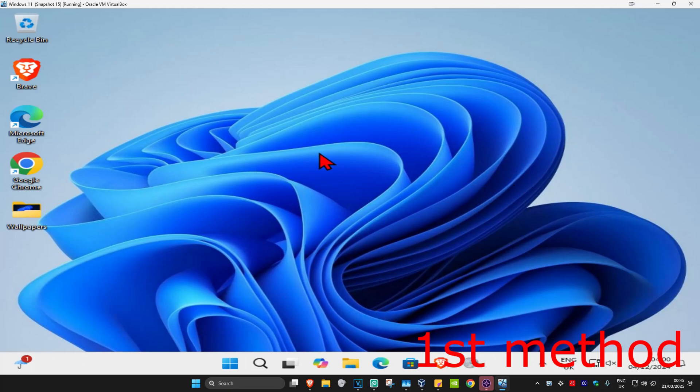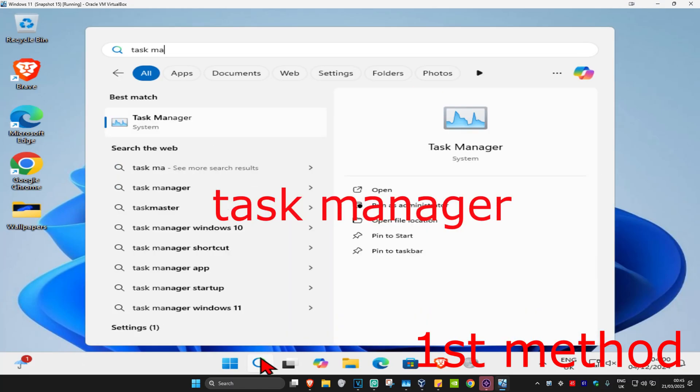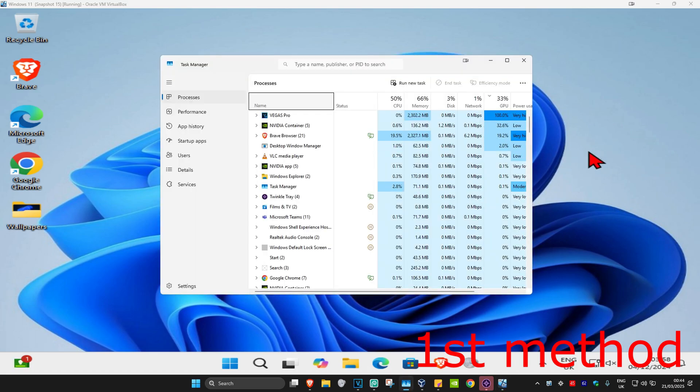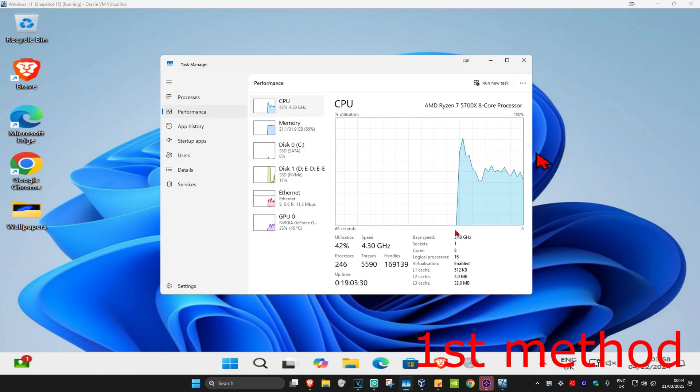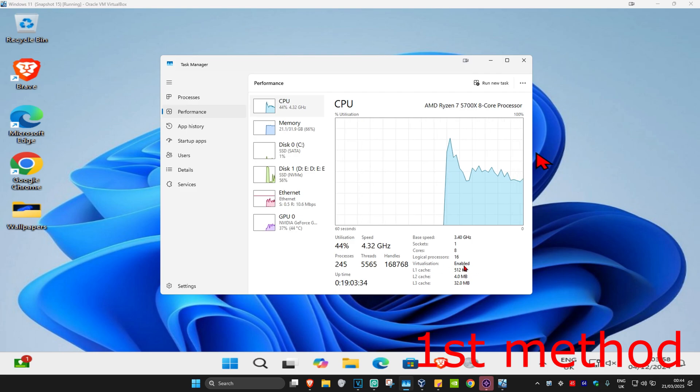So guys, for the first method you're going to head up to search and type in Task Manager, click on it. Once you're on this, go to the Performance tab. Make sure you're on CPU. Now you'll be seeing virtualization. You want it to be enabled. So if it says disabled for you, then you want to enable it in your BIOS.